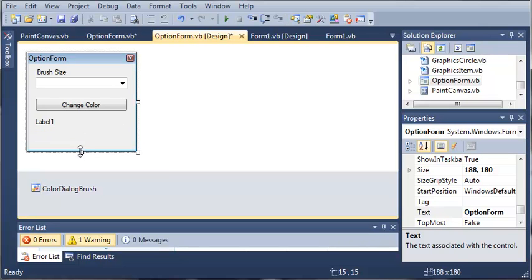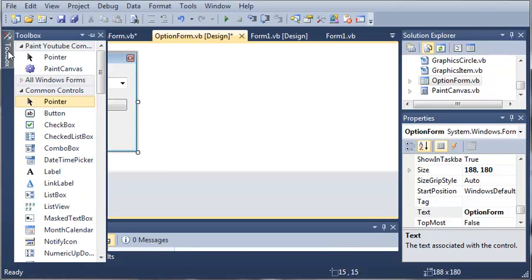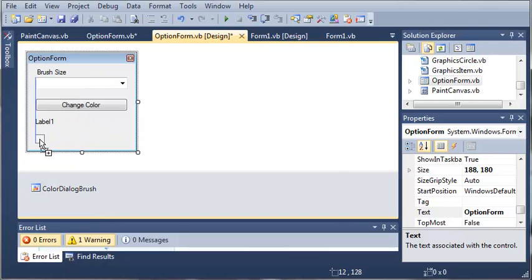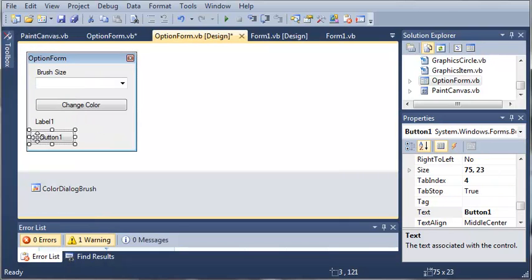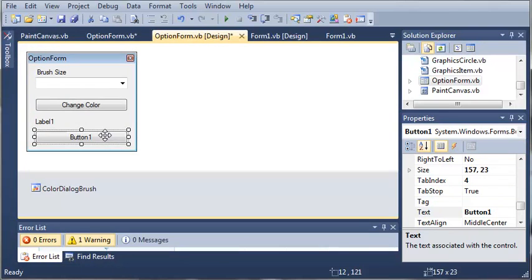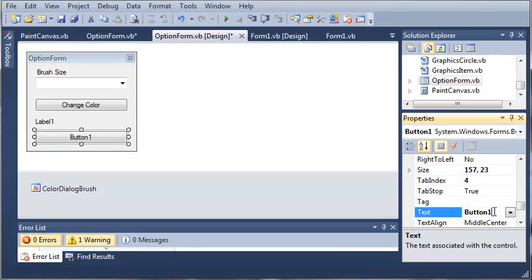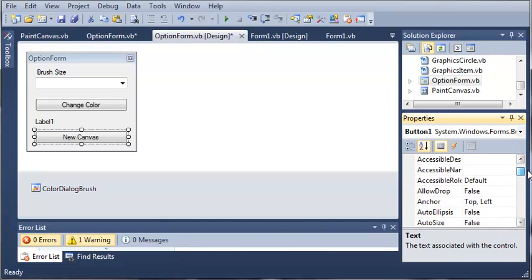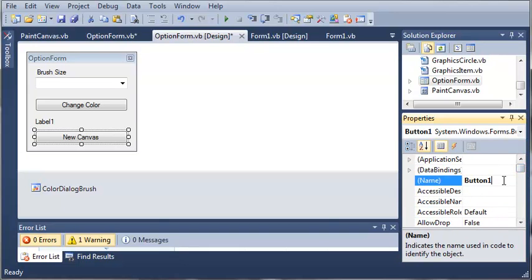So we'll make this a little bit bigger and let's add a button. We'll set the text to new canvas and then we will set the name to button clear.